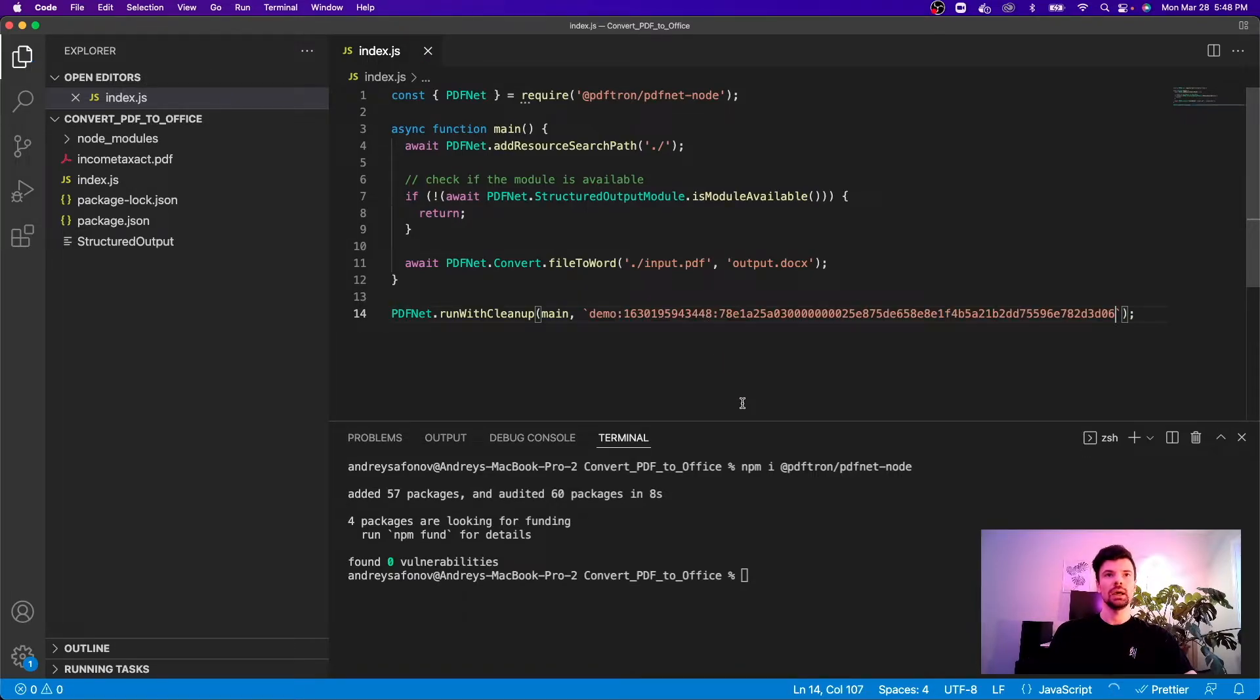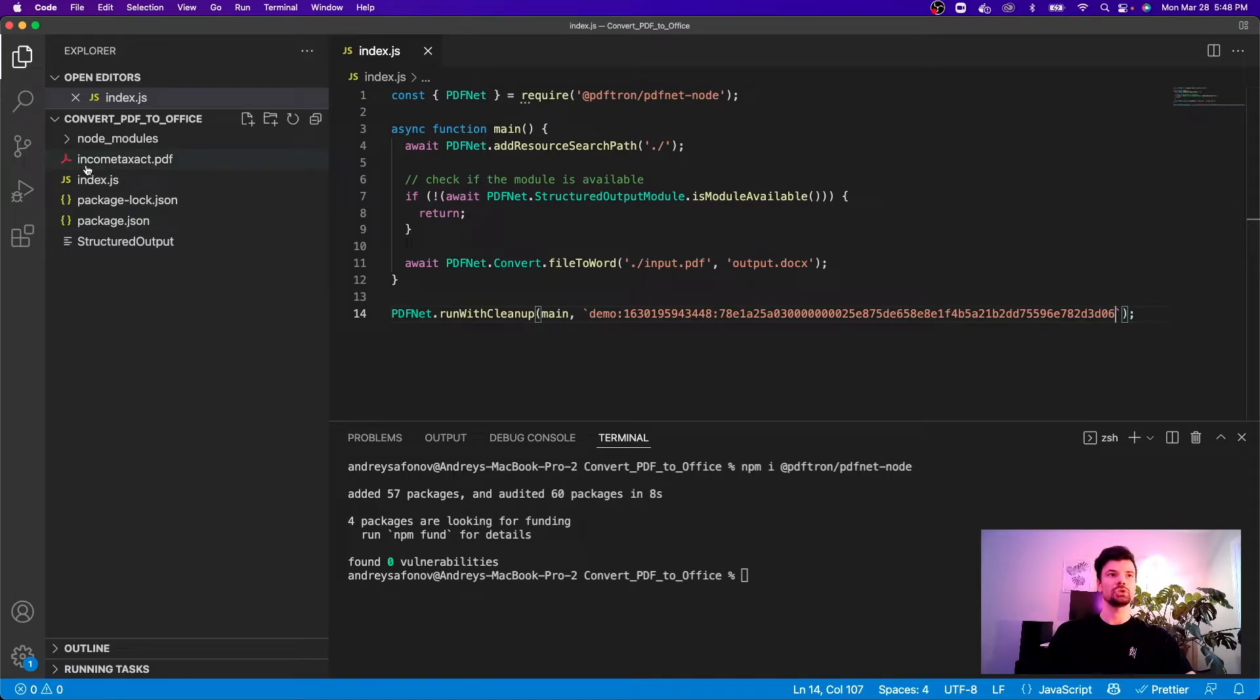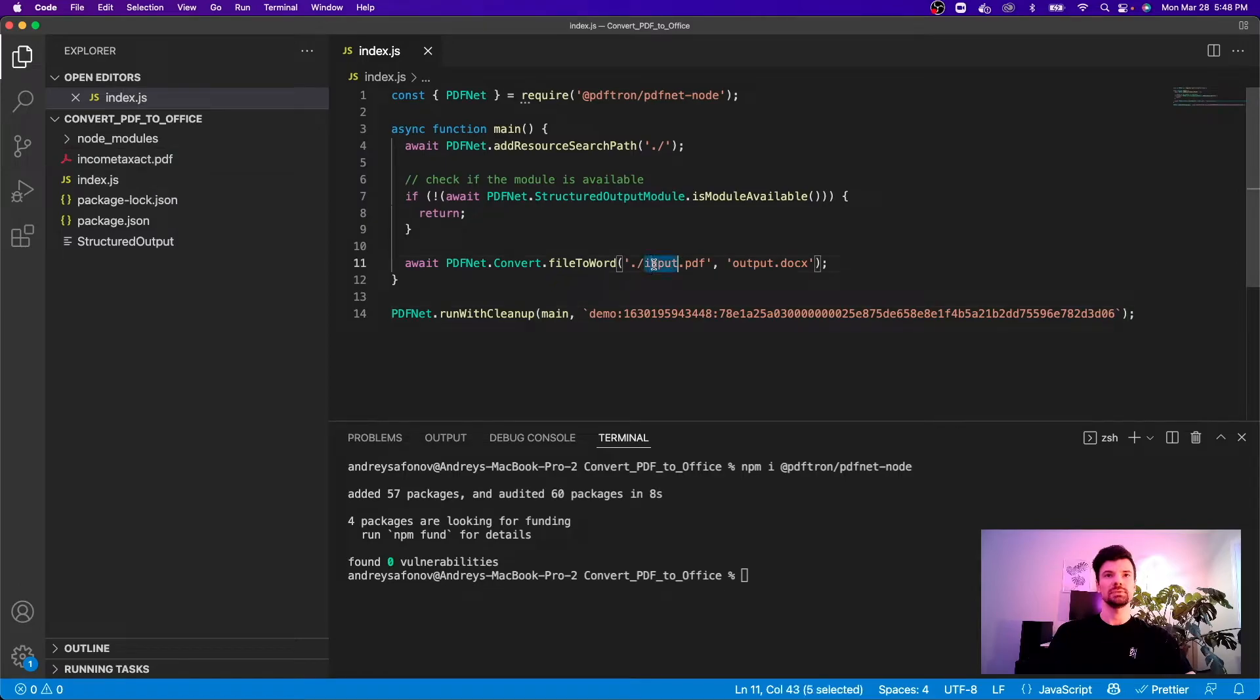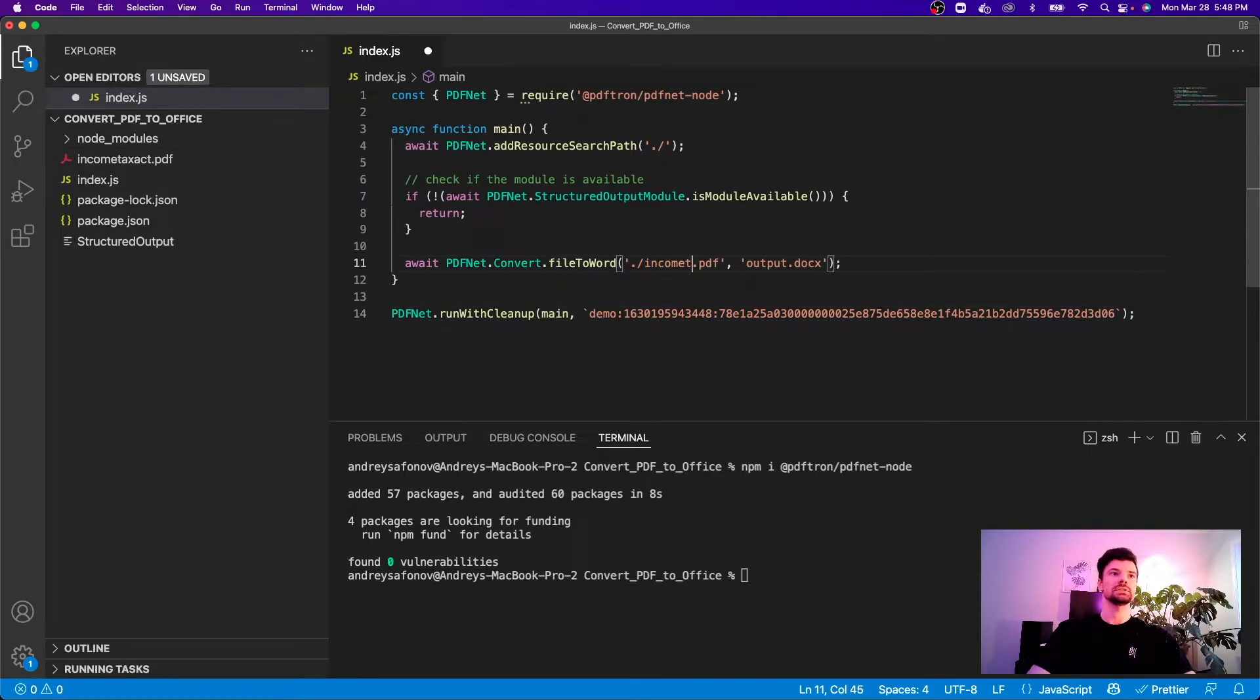Okay I think we're all good to go but one thing that I'm just going to adjust is the path to the specific file. So in my case it's called income tax act.